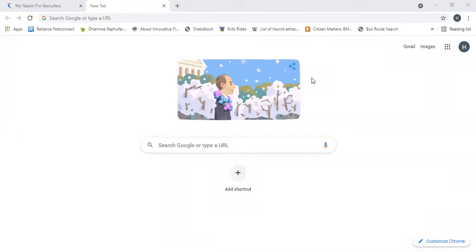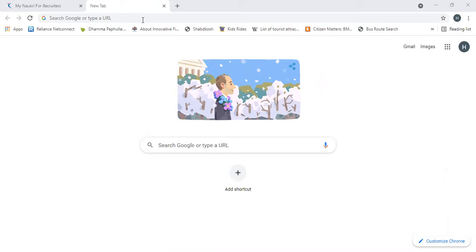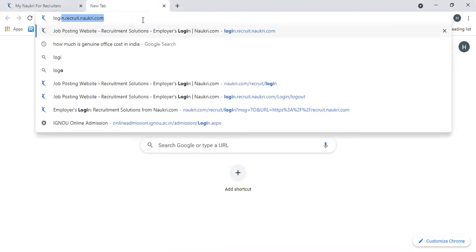Good morning. As discussed in my previous video, we'll see how we can actually source profiles through Naukri. To login, you need credentials at login.recruit.naukri.com. When you log in, it will ask you for credentials.